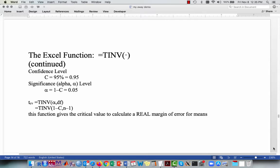This function gives the critical value to calculate a real margin of error, accounting for the fact that you don't know the mean and you don't know the standard deviation. The answer reported will always be a positive value, so if you're using it to calculate the boundaries by hand, you need to remember to take both the positive and negative of this value.